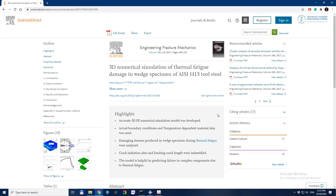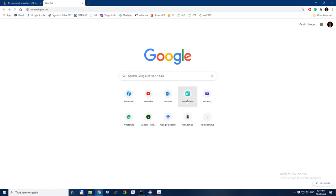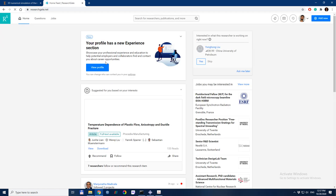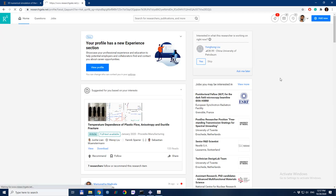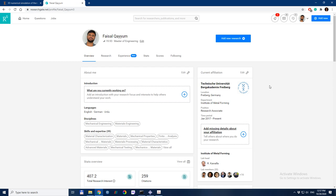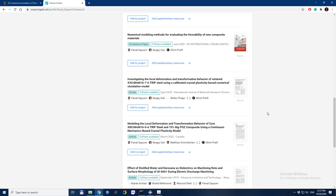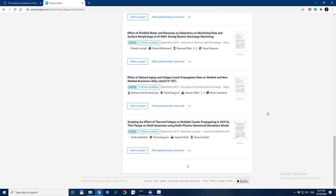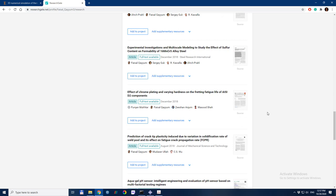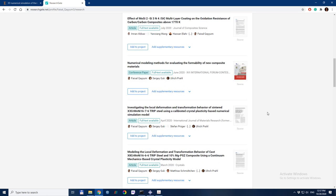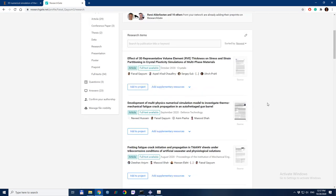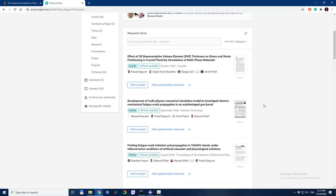This article is available for free on my ResearchGate profile. You can look at it and see what results we got in the 3D simulations.